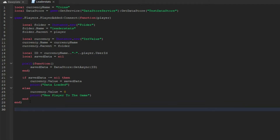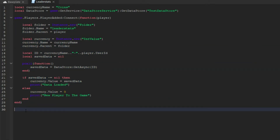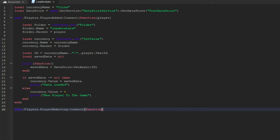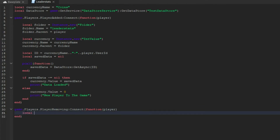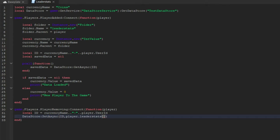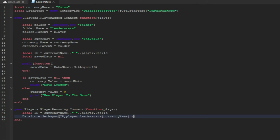Then we're going to go down past this end and do game.Players.PlayerRemoving:Connect(function(player)). We're going to do local id = currencyName .. '-' .. player.UserId. Then dataStore:SetAsync(id, player.leaderstats[currencyName].Value) — capital V on Value.